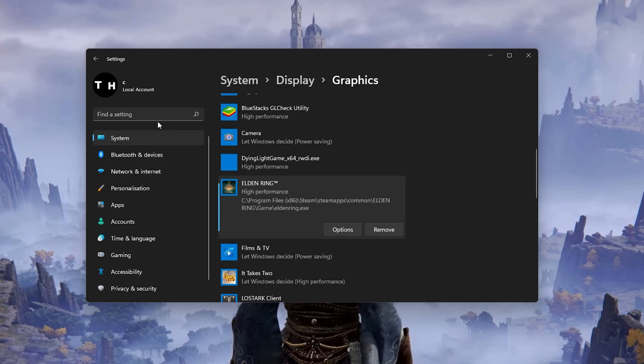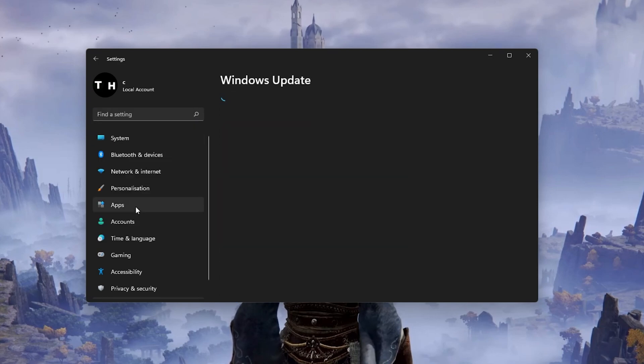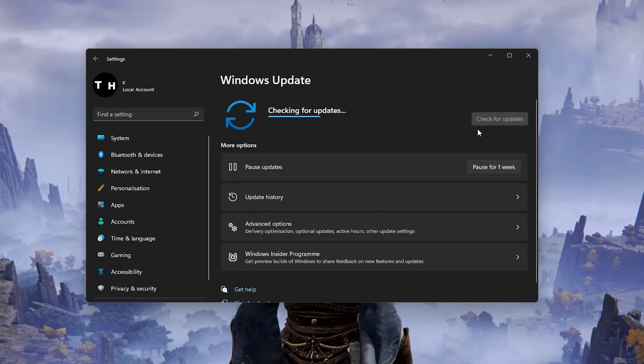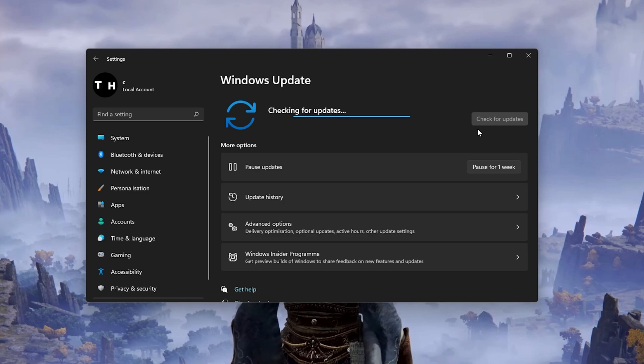Keep your Settings window open and search for Update to get to your Windows Update settings. Make sure to check for recent updates and in case there is an update available to you, make sure to download it before restarting your PC, which will install the update for you.